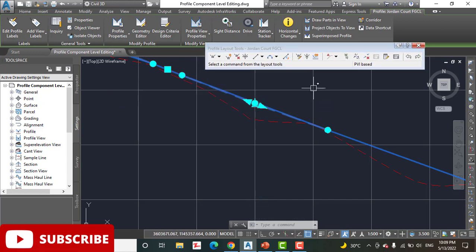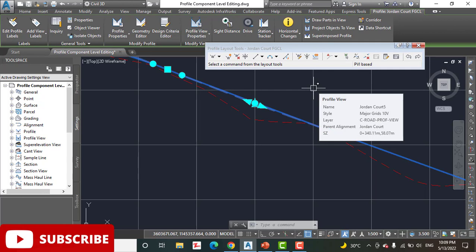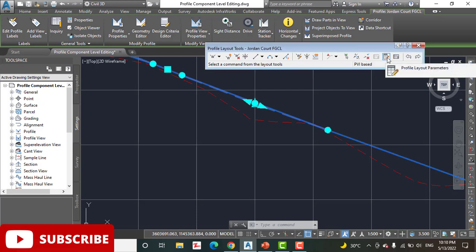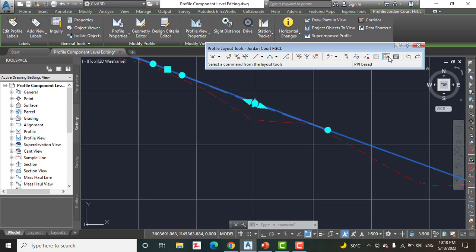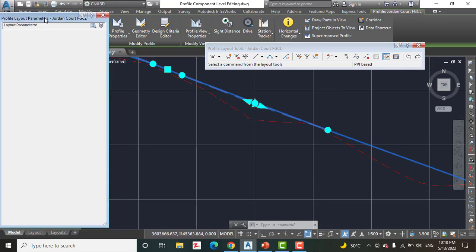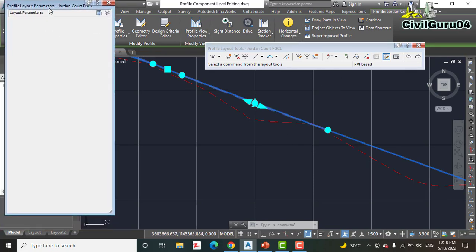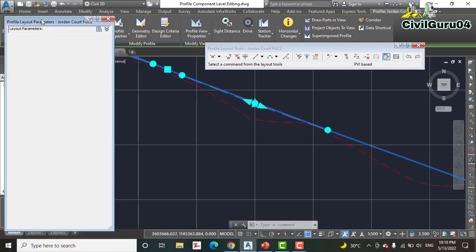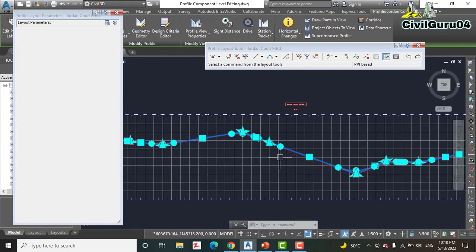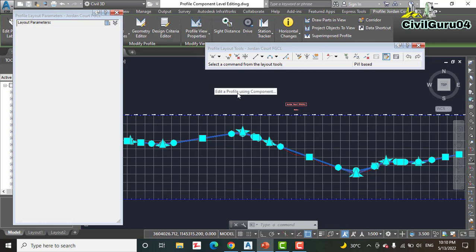Step number three: click the Profile Parameters on the Profile Layout toolbar. Here you can see, if you hover your cursor, you will see Profile Layout. Before, we were using Grid View for editing profile. Now we are going to use Profile Layout Tools Parameters. When you open that, this dialog box is blank at first. You can't see anything in this dialog box, but don't worry.